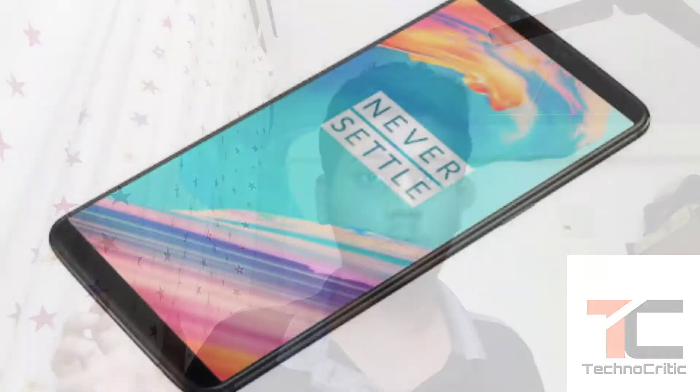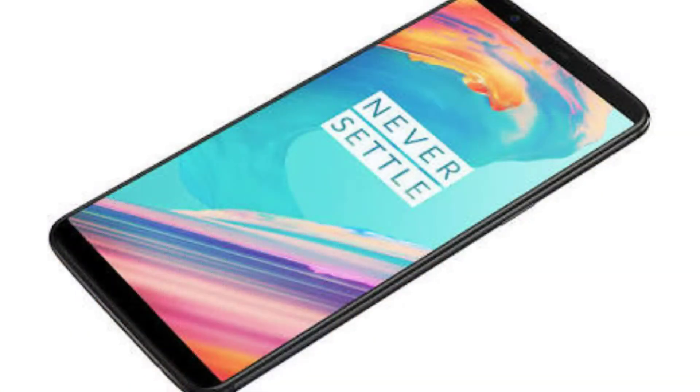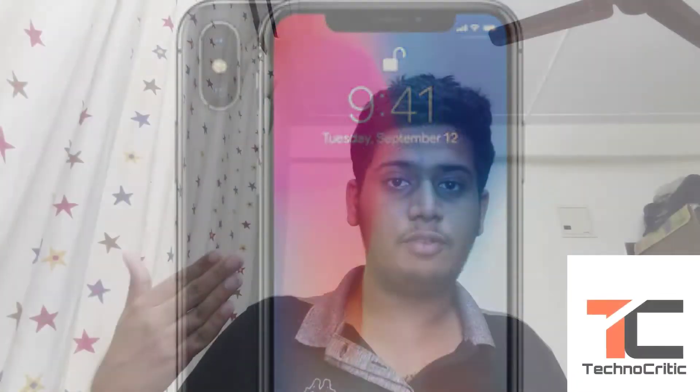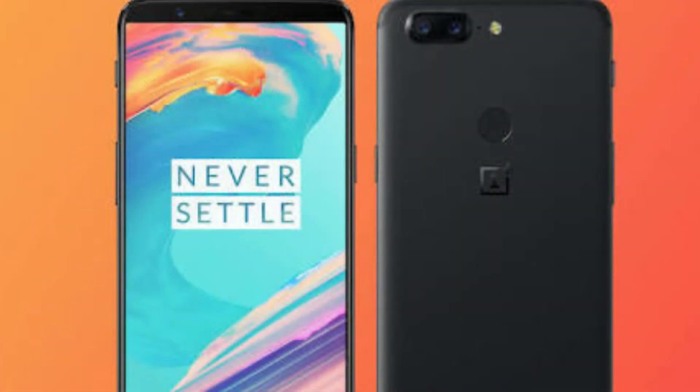Starting off with the first comparison between the two — the display size. OnePlus 5T has a display size of 6.01 inches whereas the iPhone X has a display of 5.8 inches. The back body of the iPhone X is made up of glass, and the back body of the OnePlus 5T is made up of aluminium, which is stiff enough.